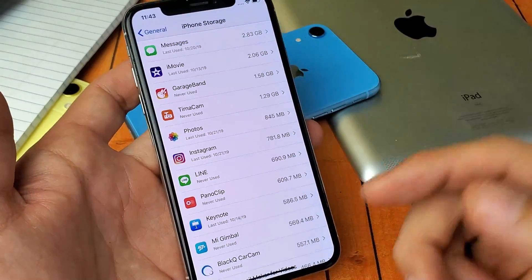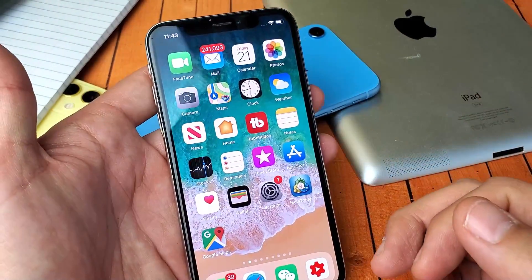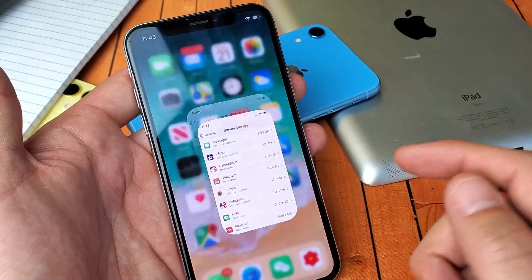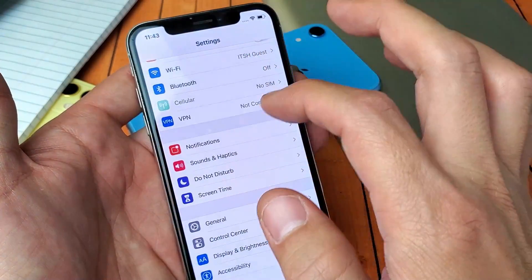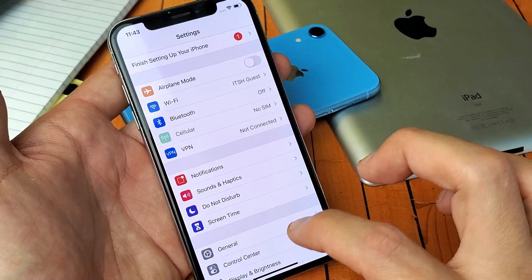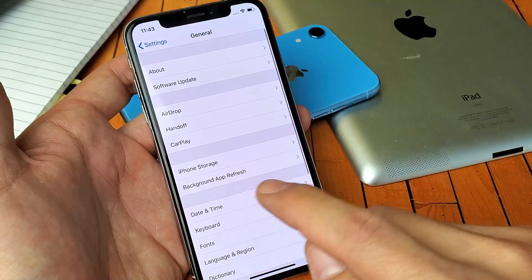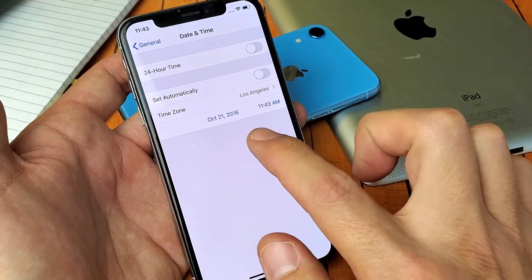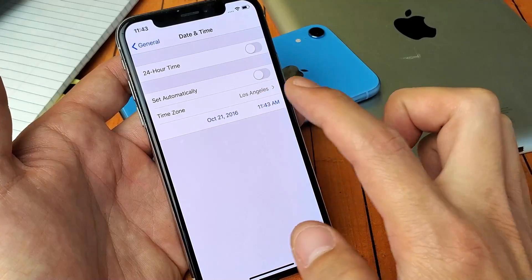Now the thing is, our time is still set three years prior. So what we need to do is go back into Settings here, and then we need to go back to General so we can reset the time. So go back to Date and Time, and you can see we have it on three years prior.